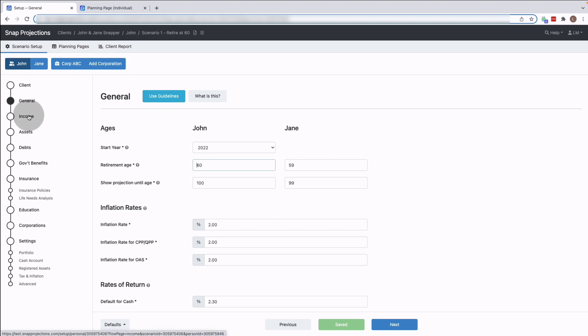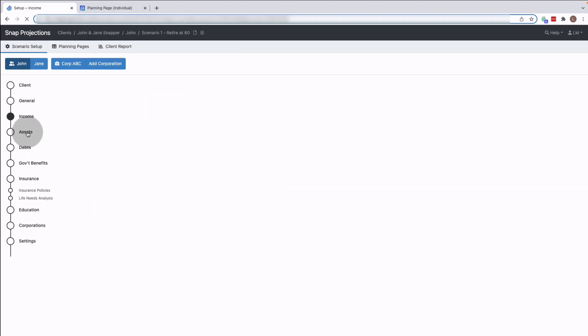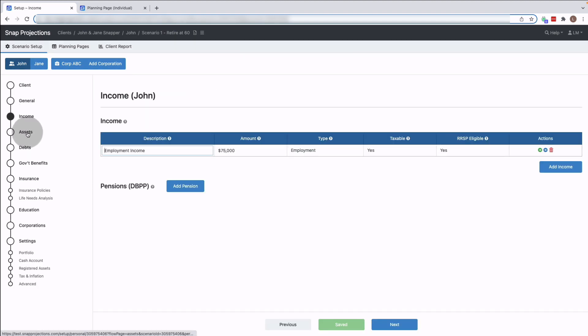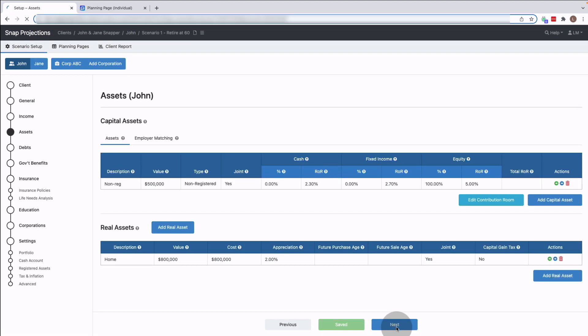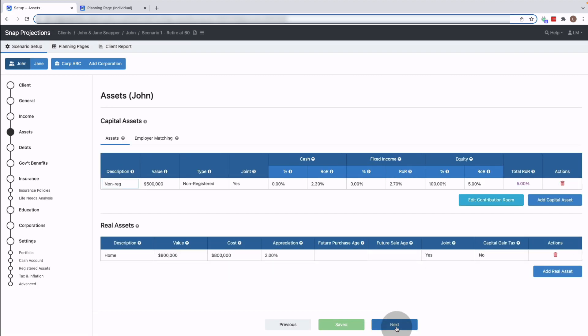You can either jump through using your mouse to select which page you want to go to next, or you can use the next button at the bottom of the page, and you'll notice that the pages are automatically saved for you as you enter the information.